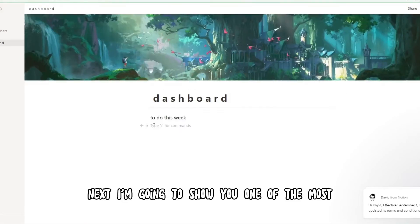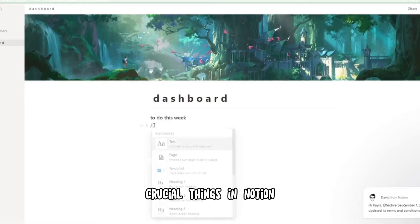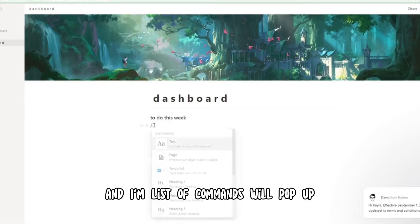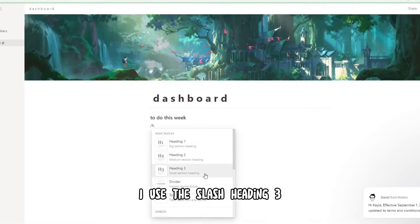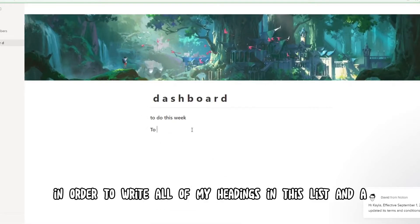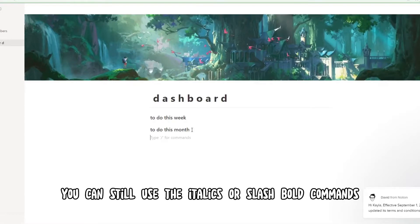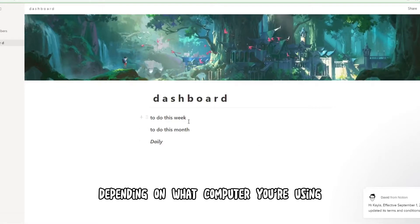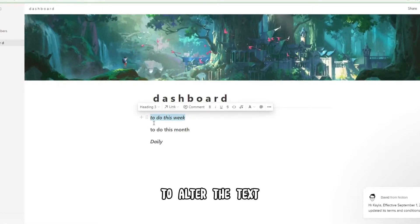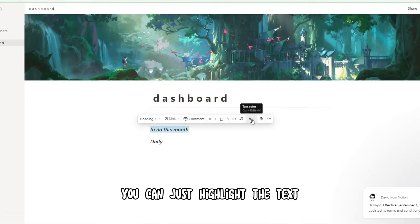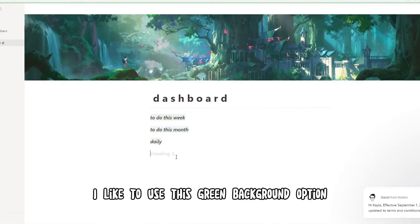Next I'm going to show you one of the most crucial things in Notion: using the slash command. Press slash and a list of commands will pop up. I used slash heading 3 to write all of my headings. And similar to how you would write on Google Docs or Word, you can use slash italics or slash bold commands depending on what computer you're using. To alter the text without using those commands, just highlight the text and a list of options will pop up.